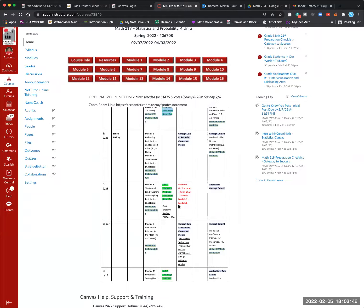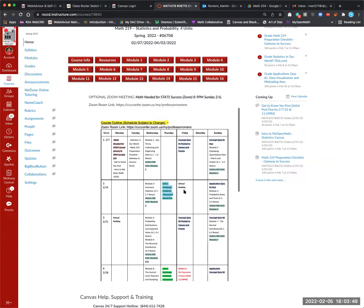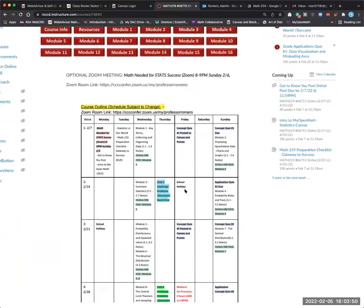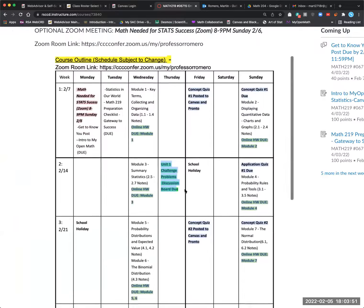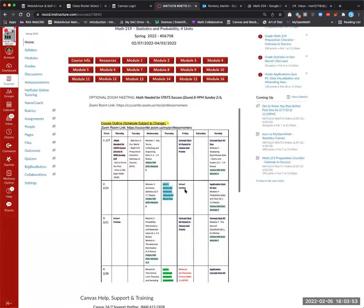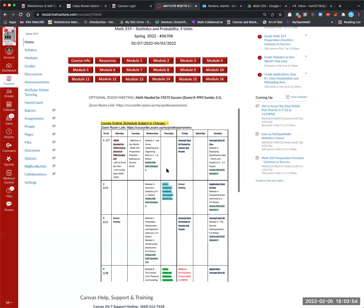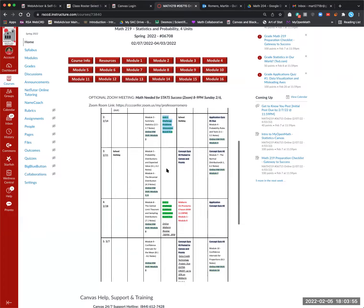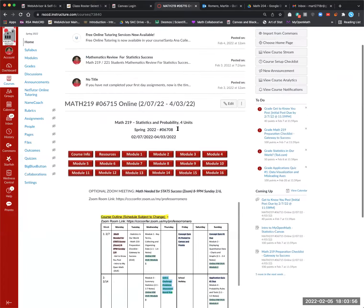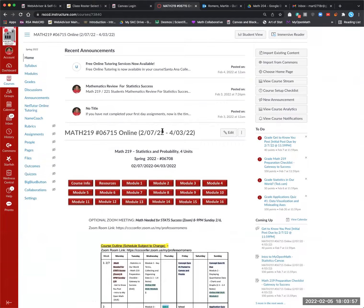And by week four, we have our midterm and that will be done on Proctorio. So you want to take a look at the calendar there. Let's continue.